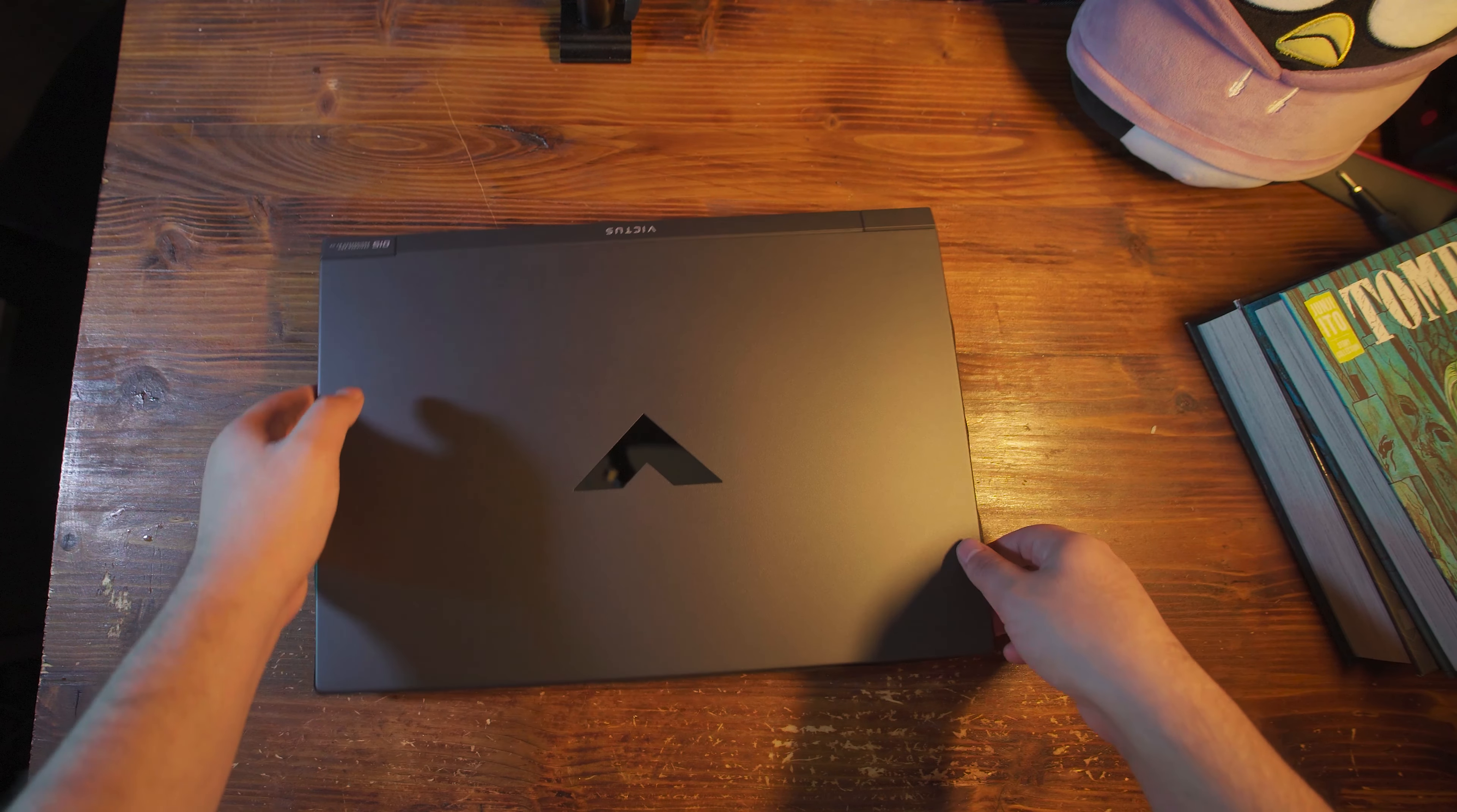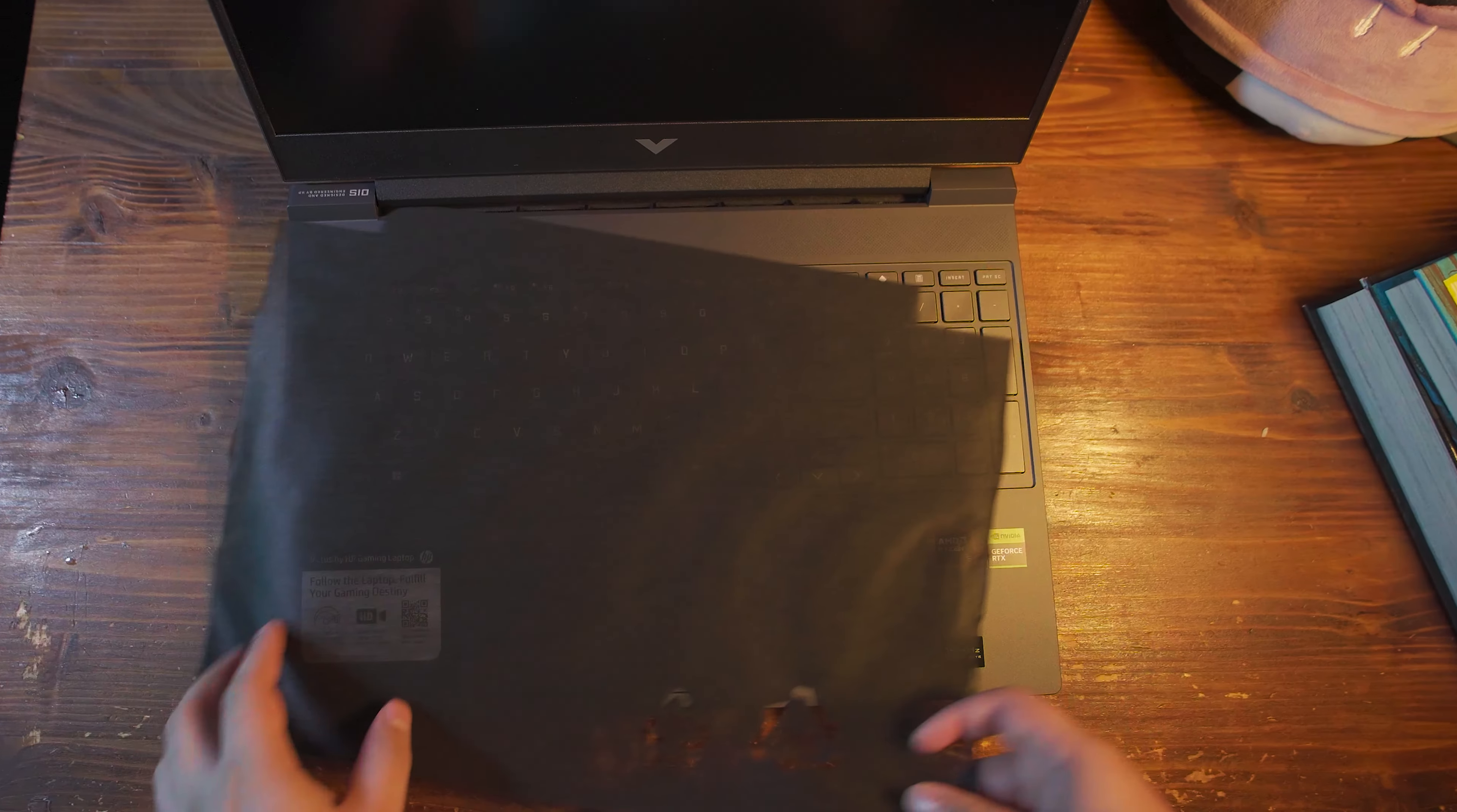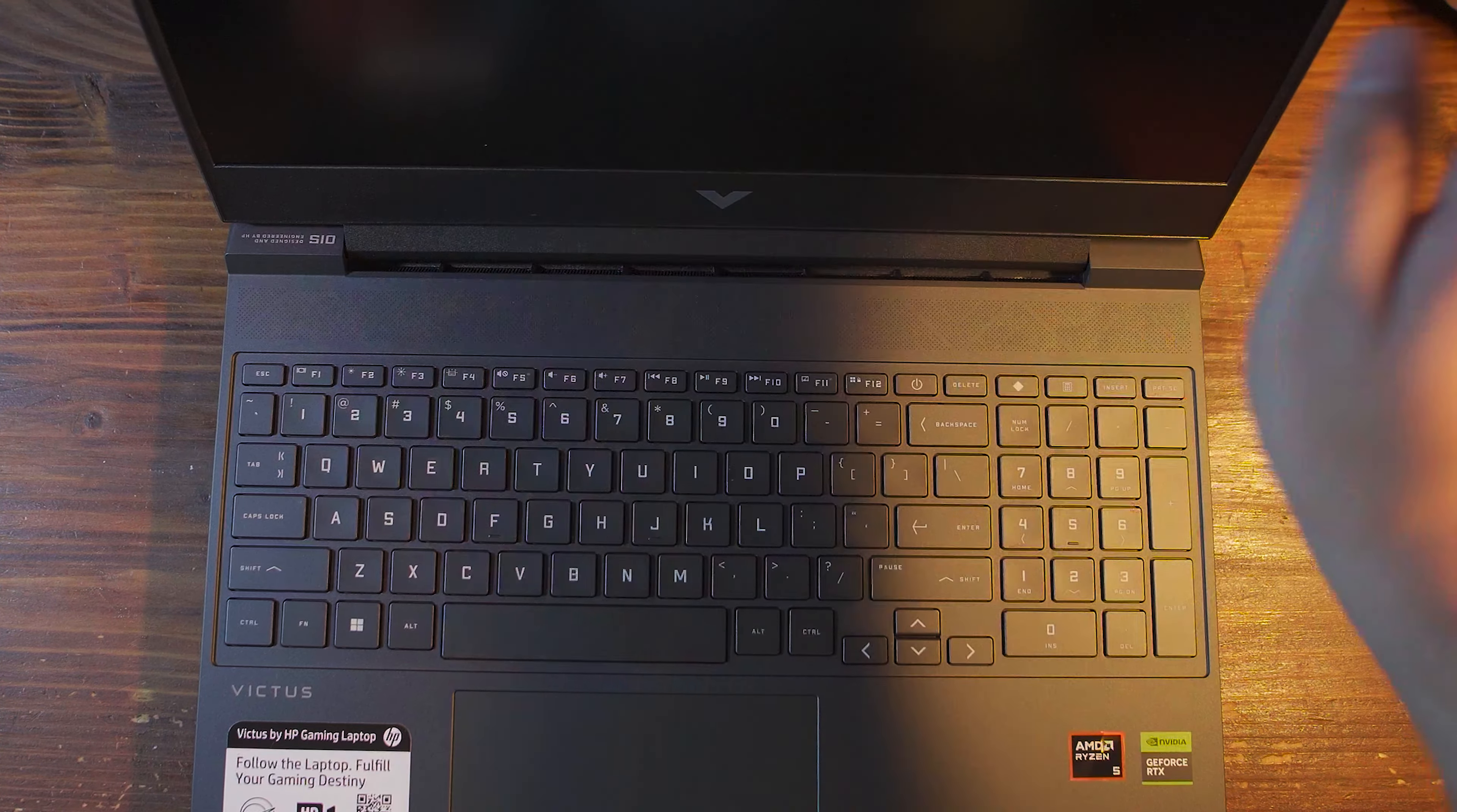This is a very well put together computer. It looks really nice. It is using plastic all around. I am not a big fan of the hinge here. The system did arrive dead, so we're gonna have to plug it in.